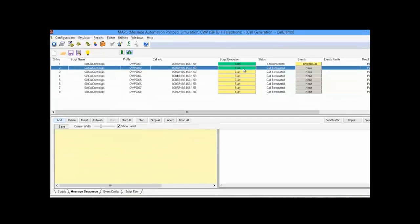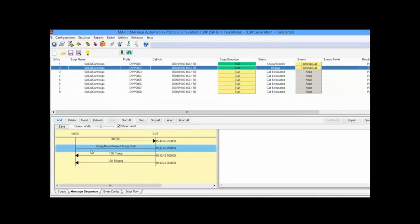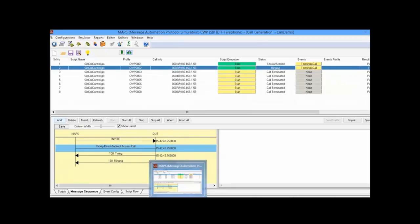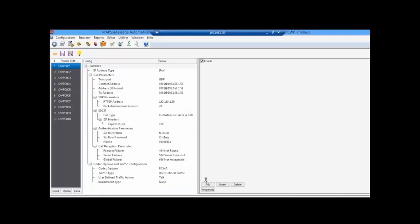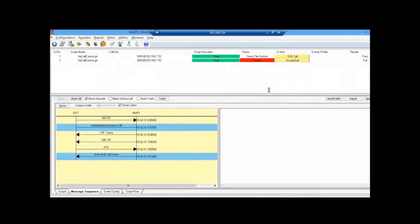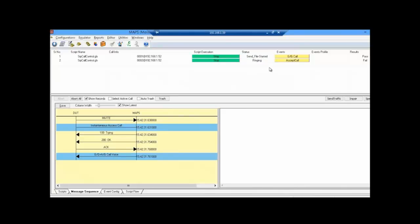The second call is a priority direct indirect access call. It is a manual call that needs to be answered at the other end CWP. This is the call reception window. You can see here it is indicating an incoming call as ringing.